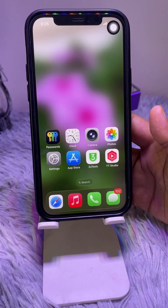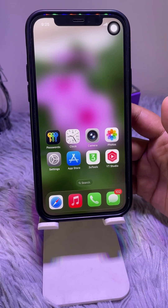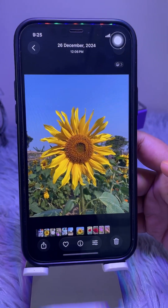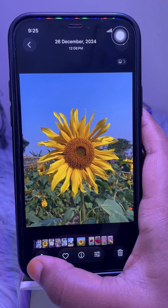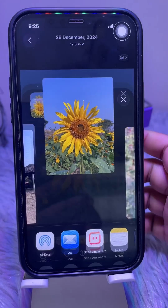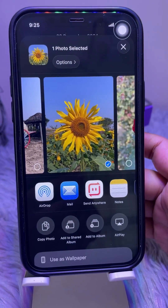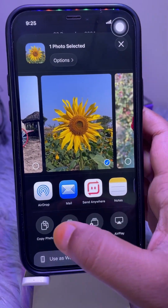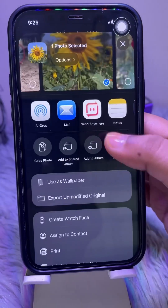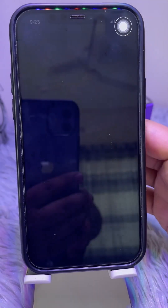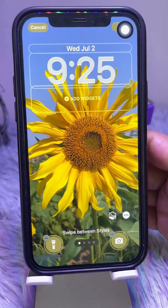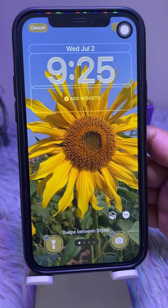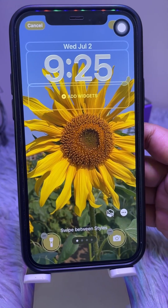Open an image in the built-in Photos app. Tap on the share icon, then choose 'Use as Wallpaper' in the menu. Tap the special scene icon resembling a cube.